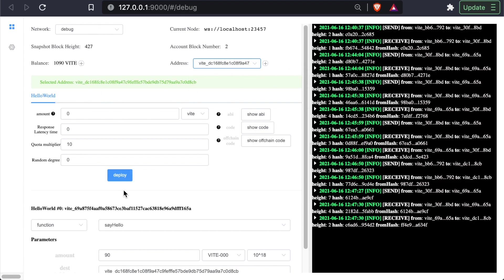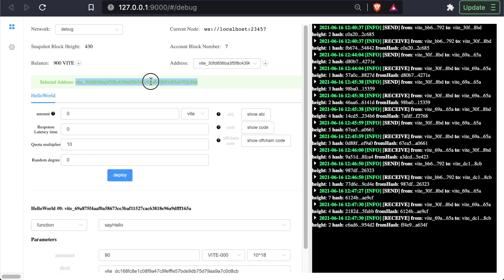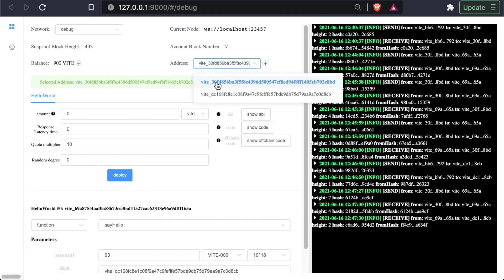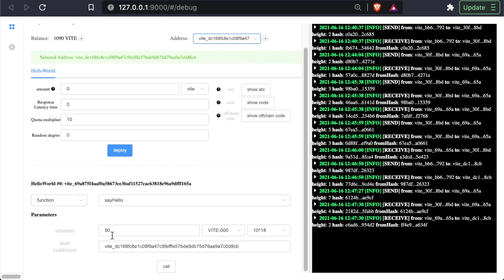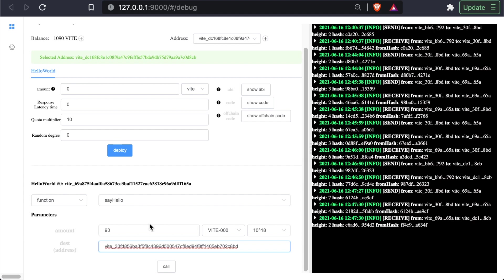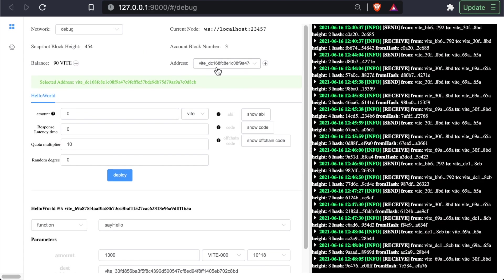And if we want to send funds back, well, we could go and copy this address. Select the address of the second wallet. Go back to the destination, change that to be the first address. And we can send them 1000 Vite. And you can see that our balance went down to 90.